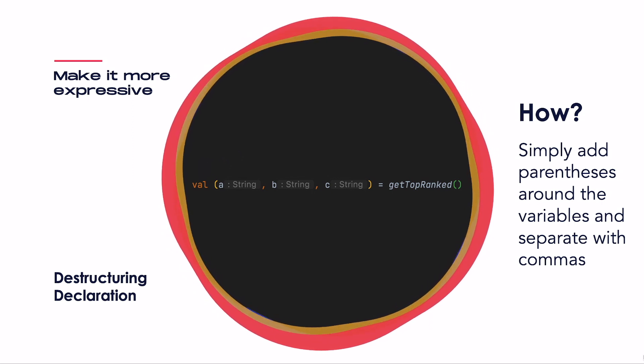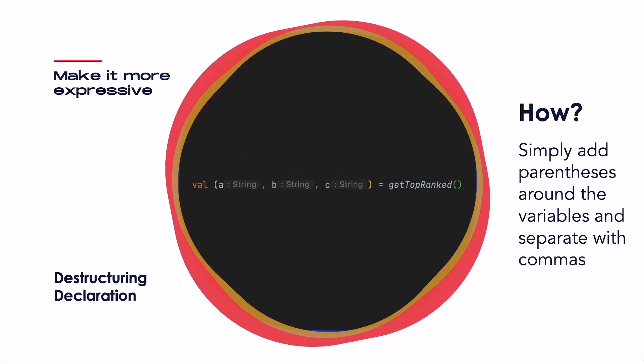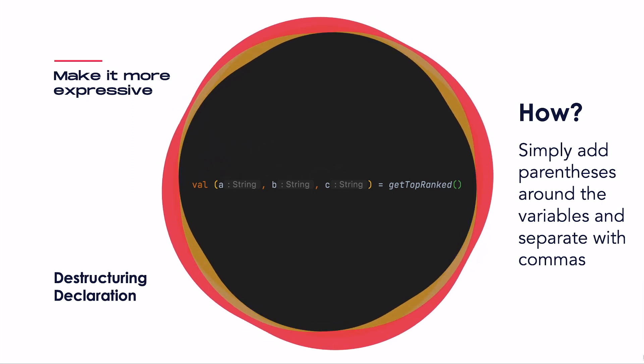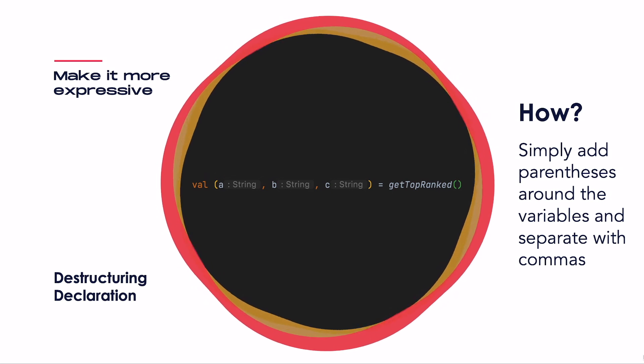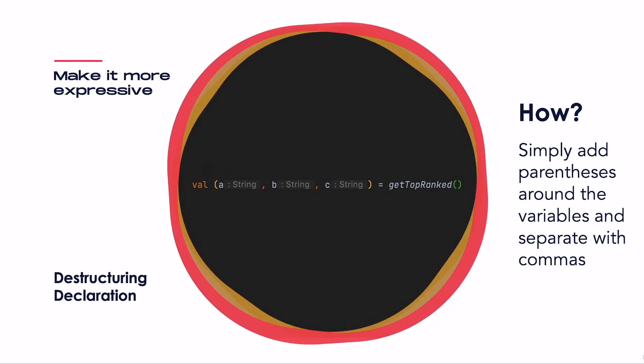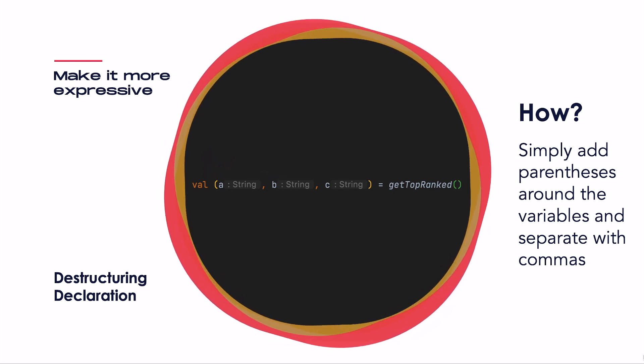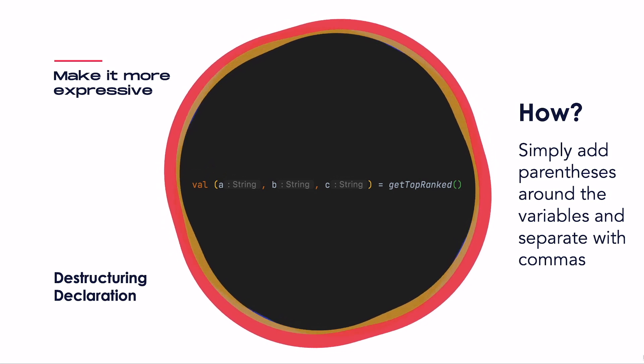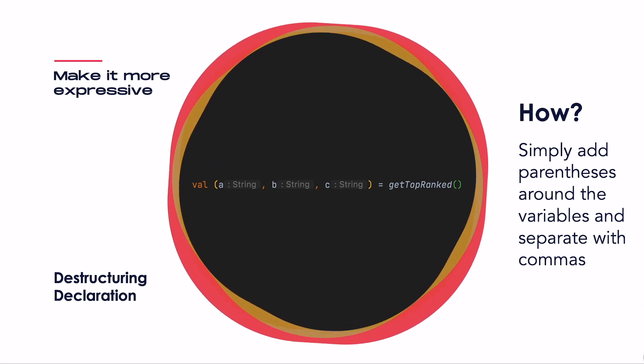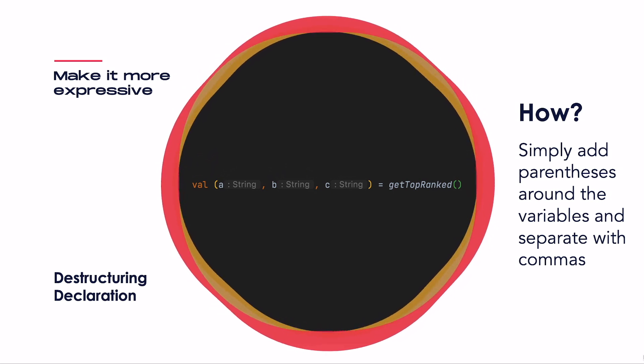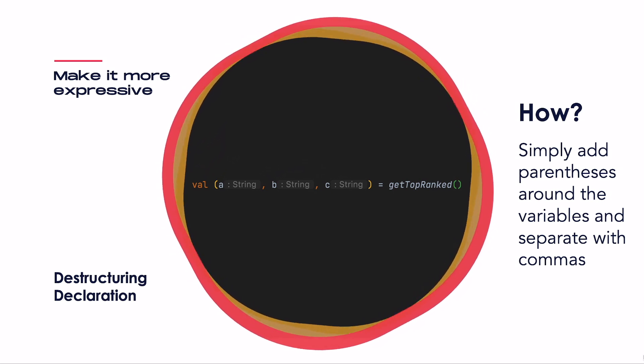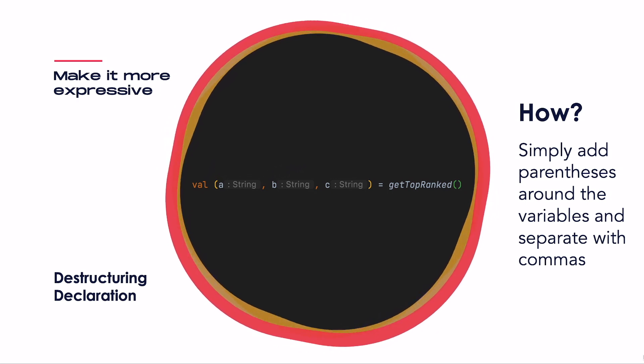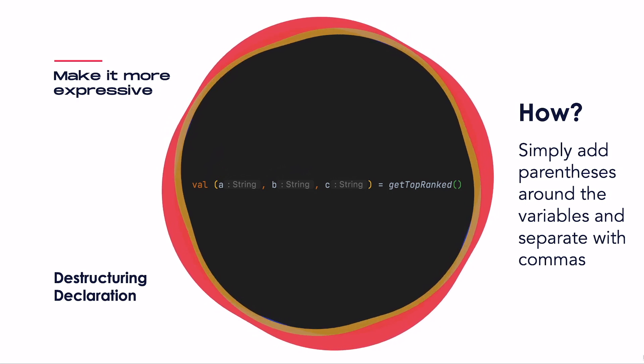By the way, if you don't know how to get these handy-dandy typings behind the variables to stop the guessing game of what type each variable has, check out the following short linked in the top right corner right now. I'm showing you there how to quickly make use of this in your own IntelliJ IDEA or Android Studio. But back to the action.